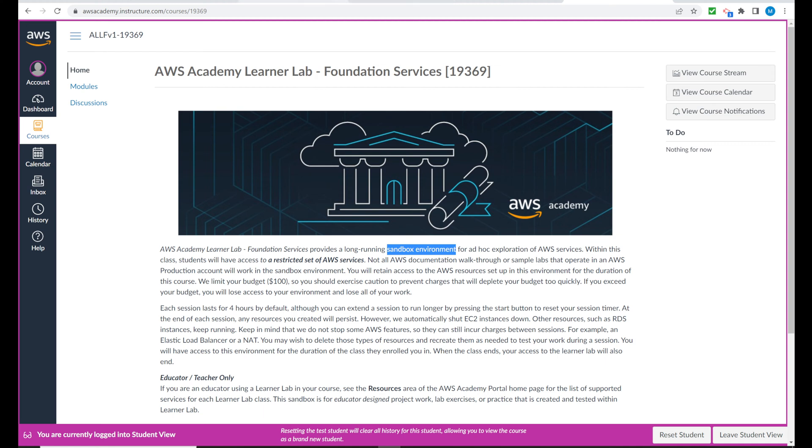So once you open up your course, the learner lab, click on modules on the left hand side.